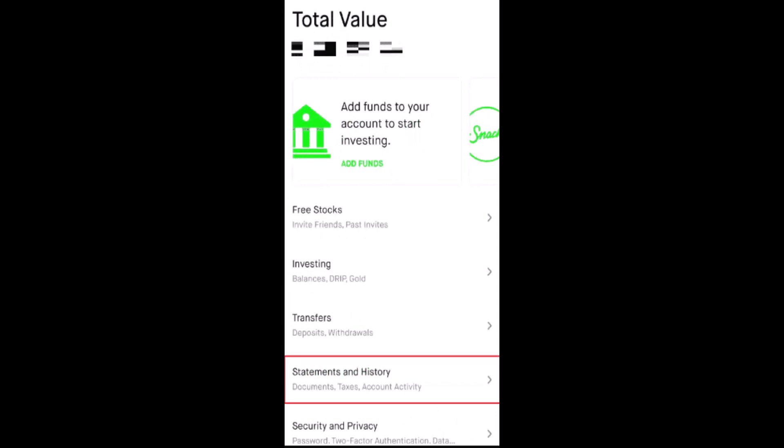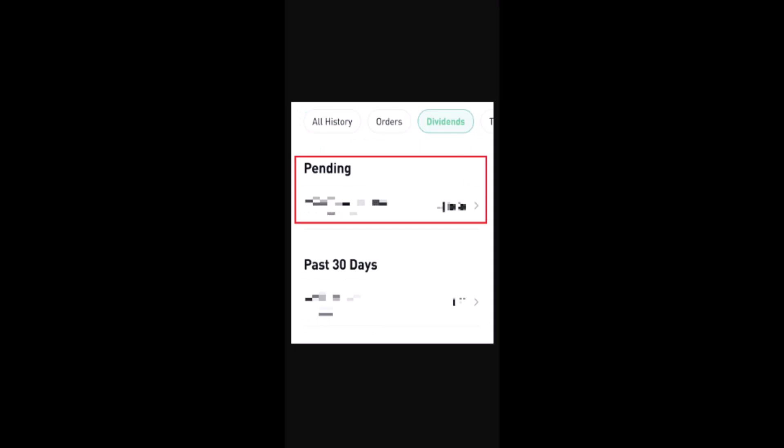On the center face you'll be able to see all the information relating to your account. So right in between you have an option as Statements and History, so you need to click on it. Once you click on Statements and History, you'll be taken to the page where you'll be able to see a pending transaction.